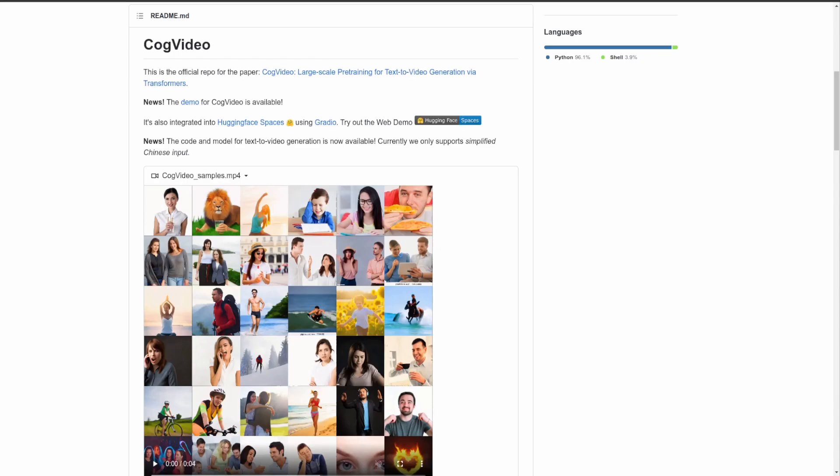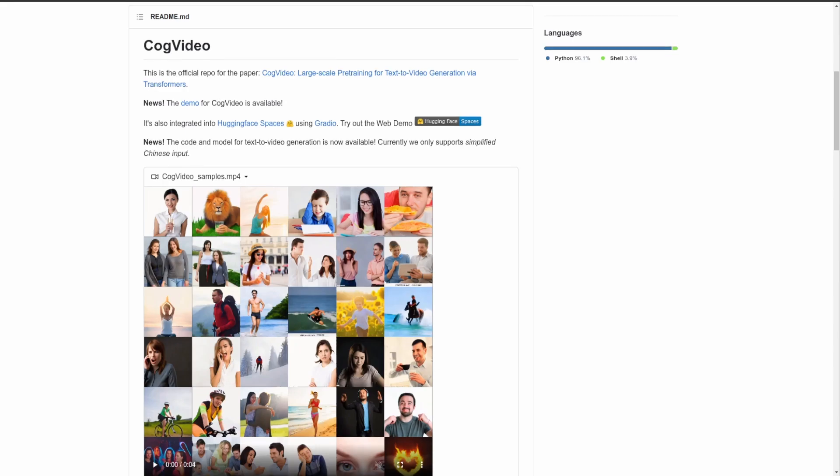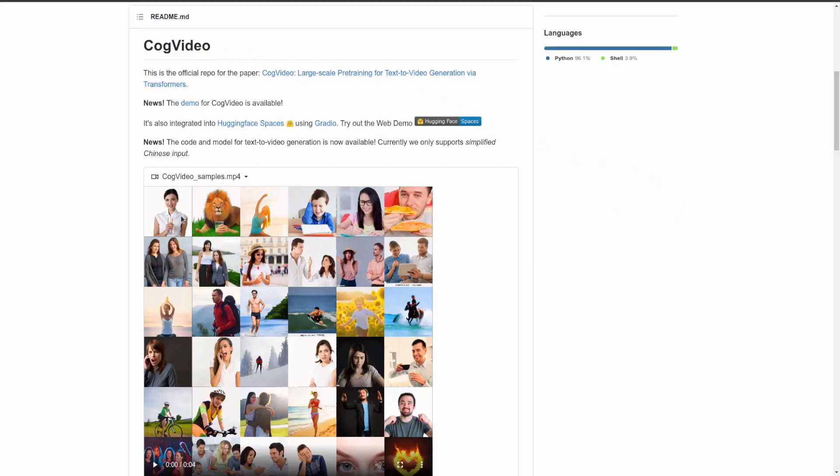What's up guys, today I want to go over another repo similar to that of the DALL-E models. In this case, rather than having text generate a photo, it actually generates videos, which is very cool. This repo is called CogVideo, as you can see here.